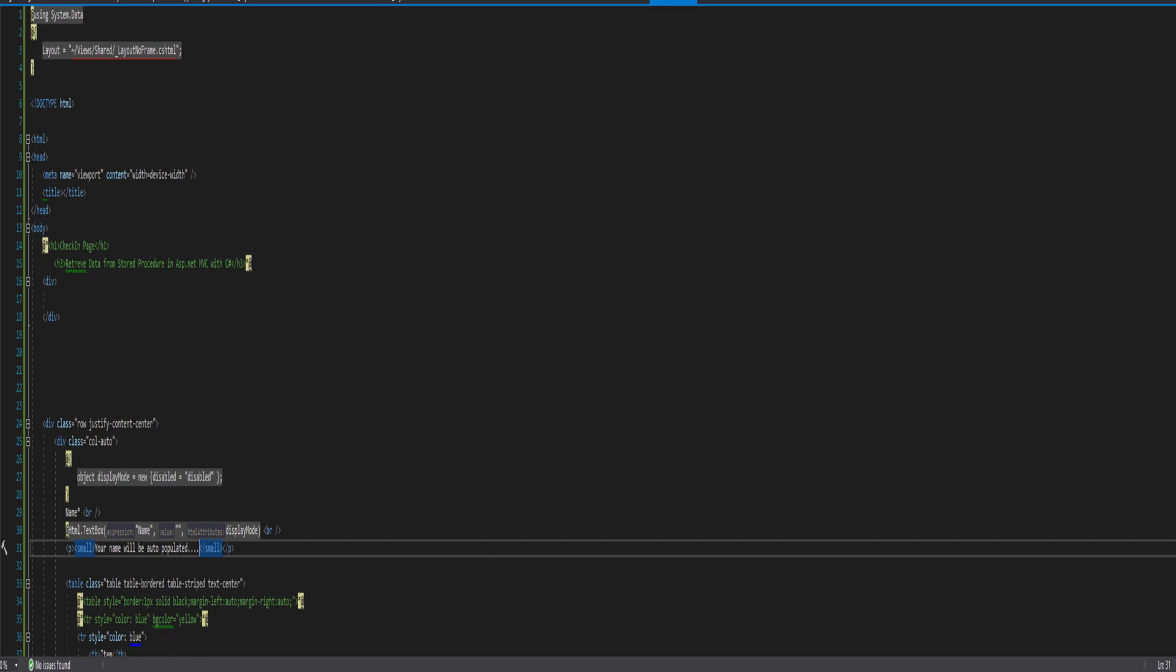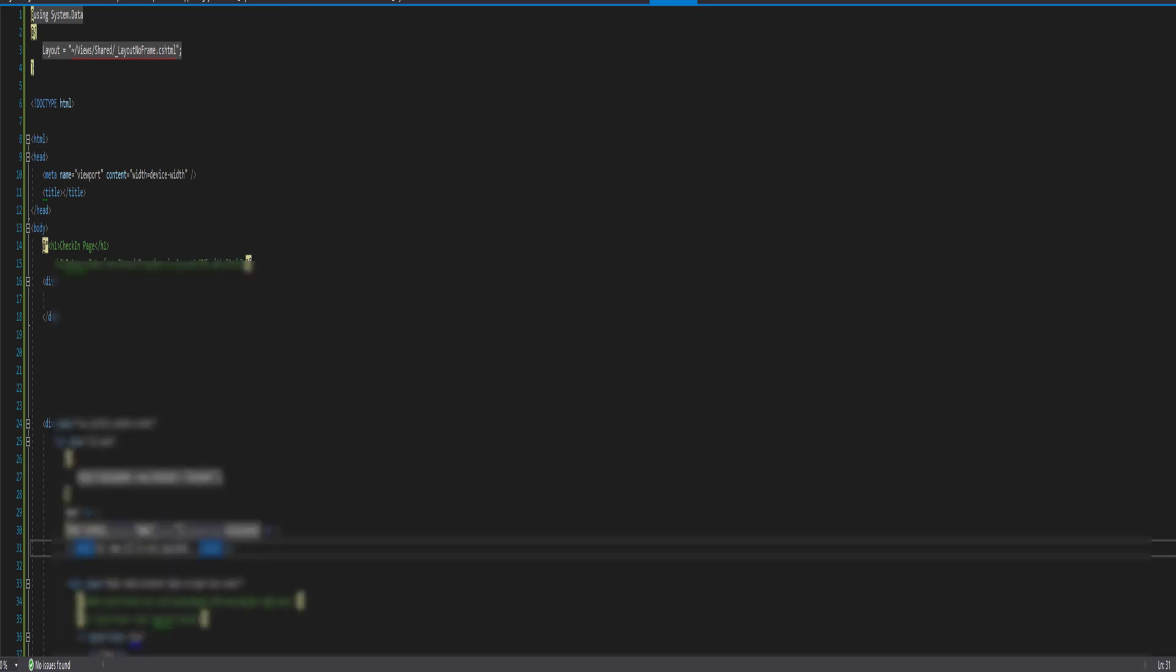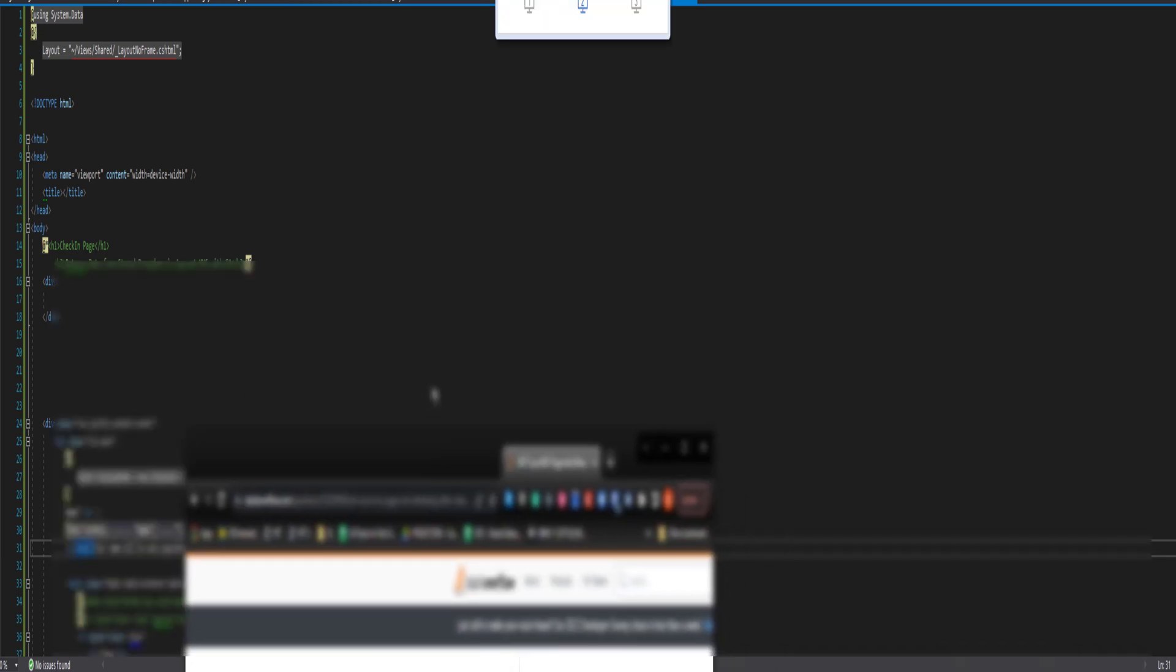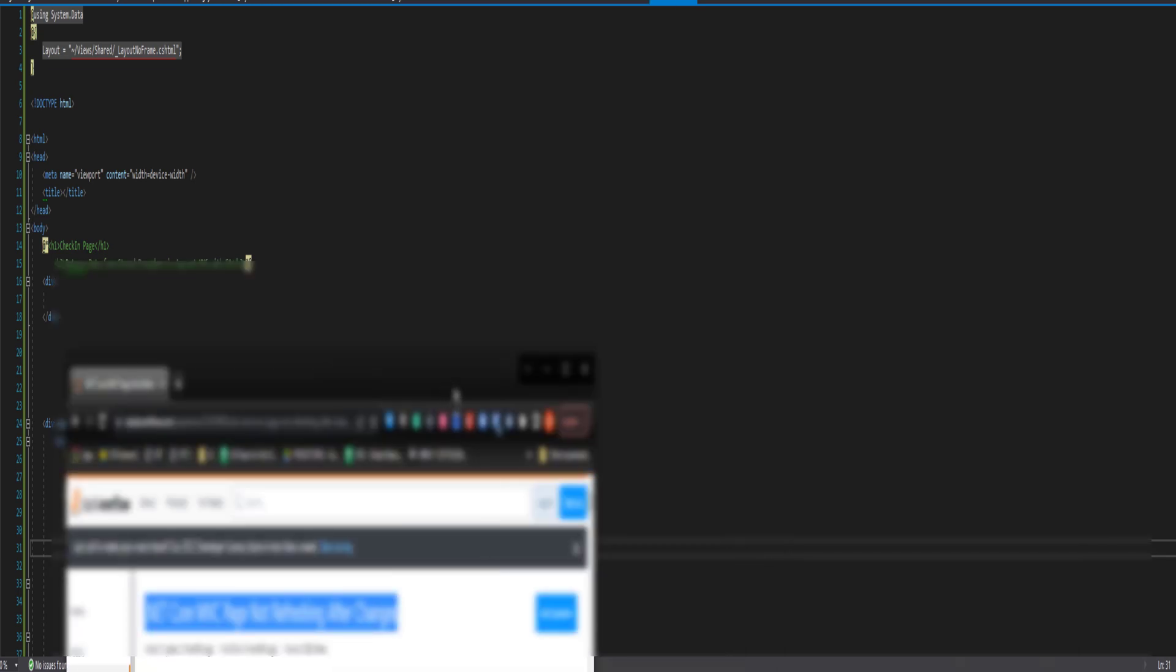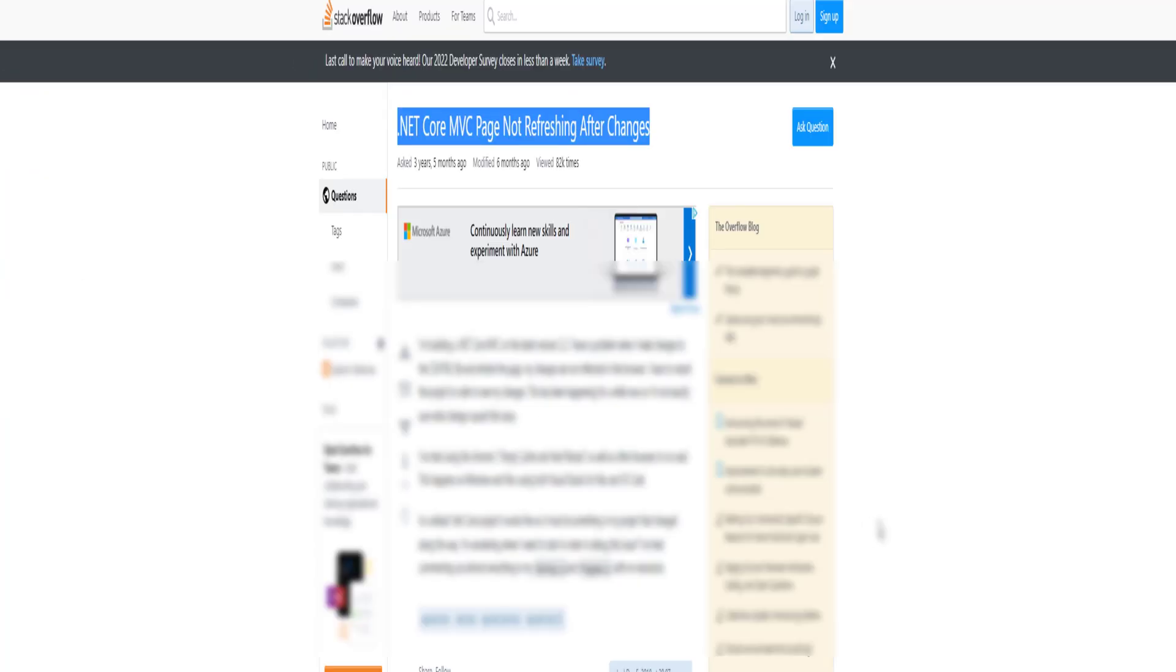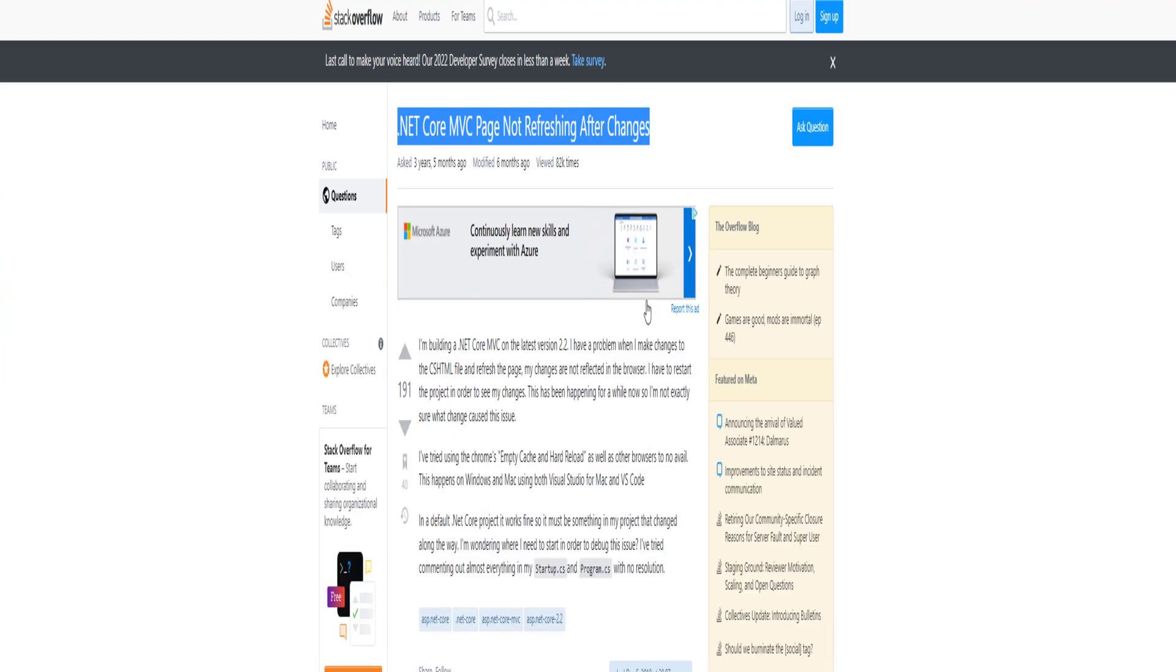So, I did a little bit of investigation and saw other people were having a similar issue. I found the Stack Overflow page. And let's read this a little bit and look at the solution.